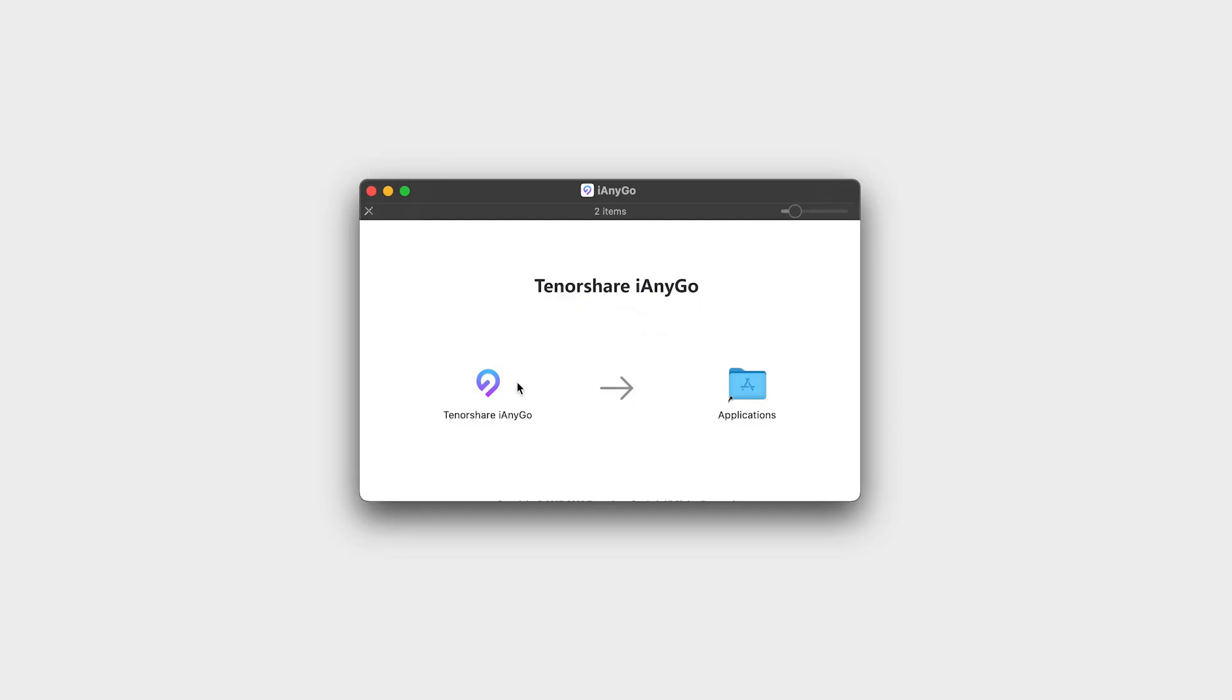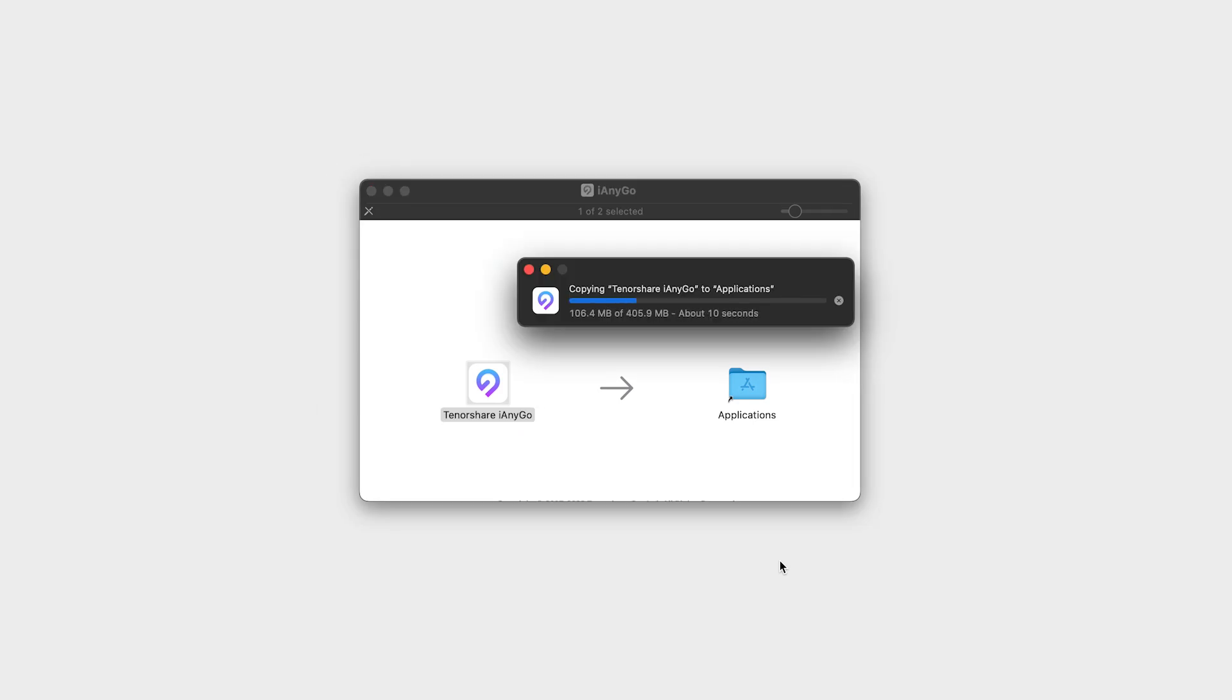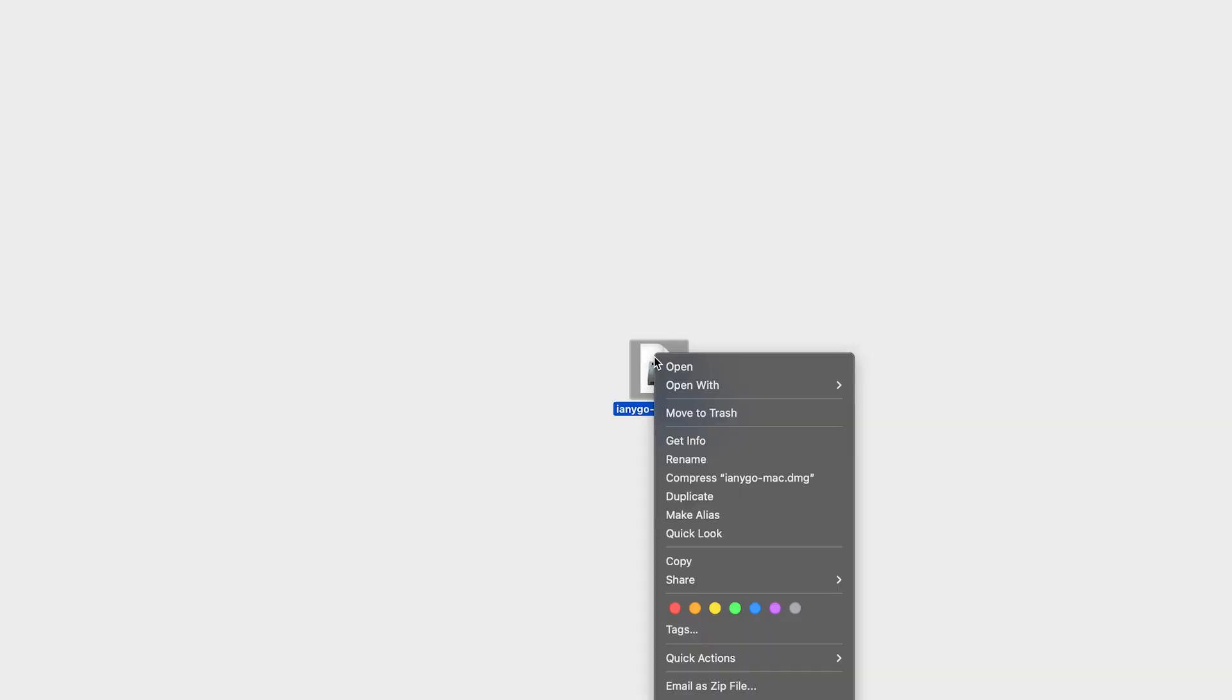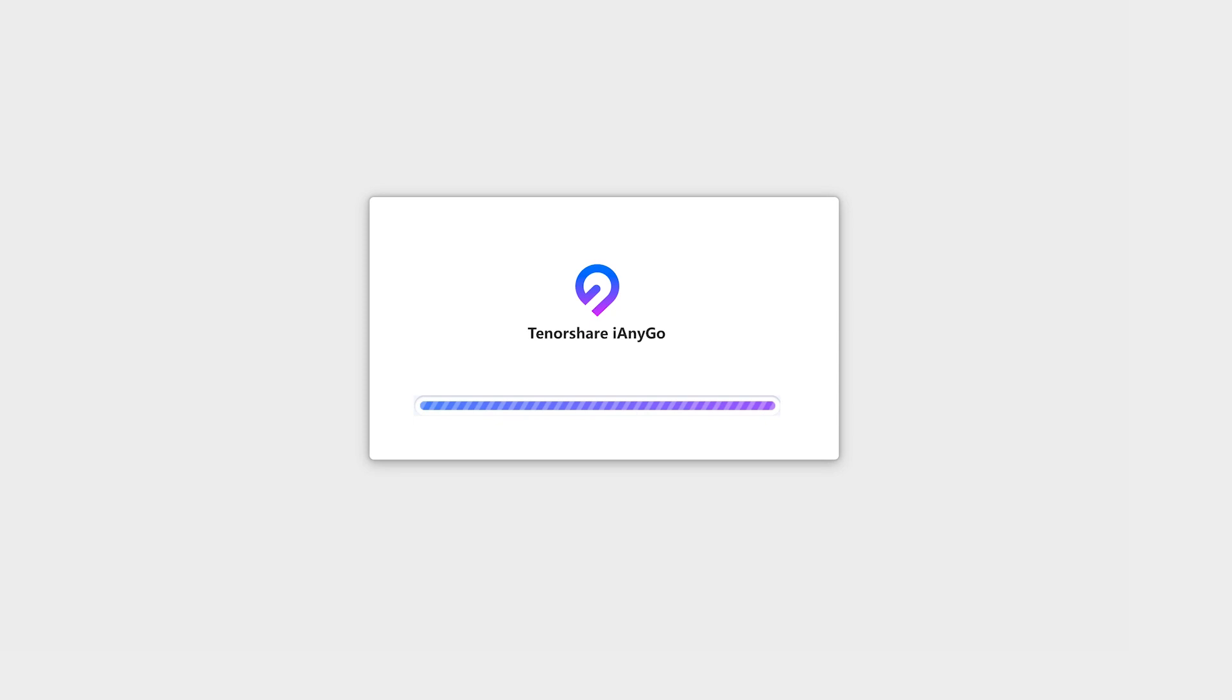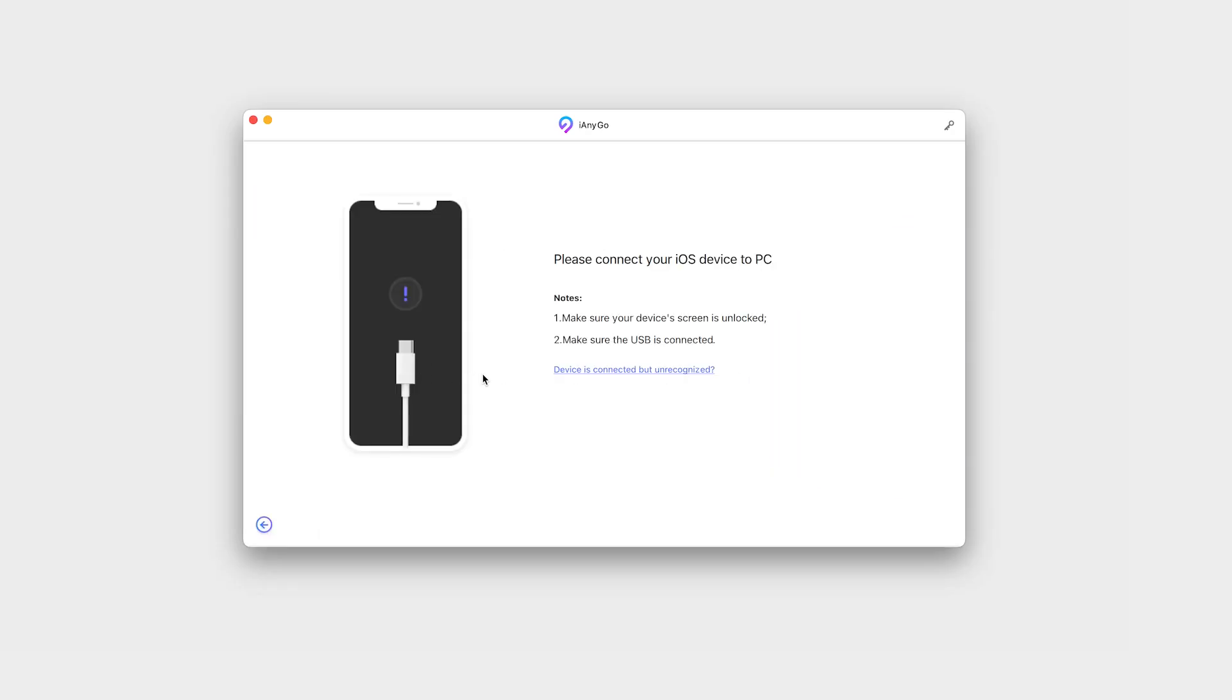Once we've downloaded the app, let's install it by double-clicking the icon and dragging it to the application folder. Launch the app, choose an option, and connect your device to the Mac.